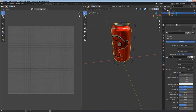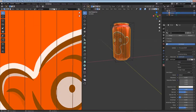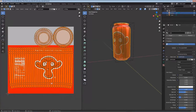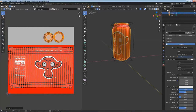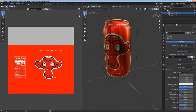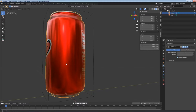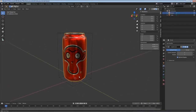We have our design on the can but it has some issues. In the materials, take Metallic all the way up to 1 and Roughness down to about 0.17. In the UV editor, the top and bottom UV islands are overlapping incorrectly - I'll hover over each one, hit L to select it, then S to scale it. Tab out of edit mode - we've got it looking good. Overall happy with the design.